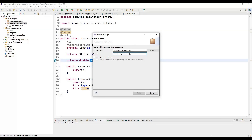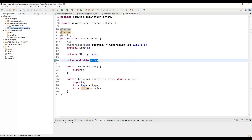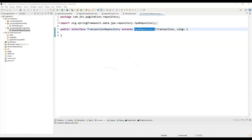Next, we are going to create a repository package. Inside it we create the Transaction Repository, which extends JpaRepository.